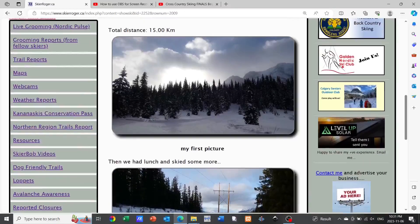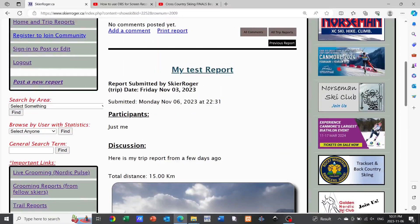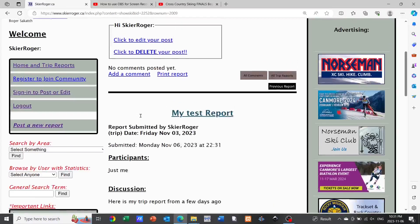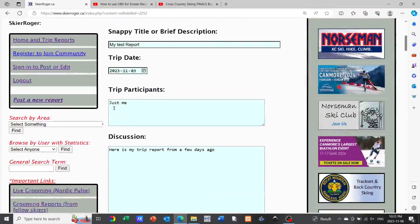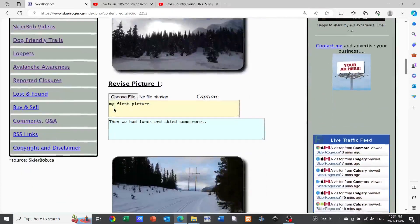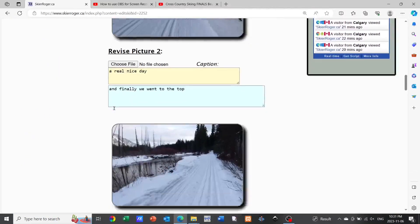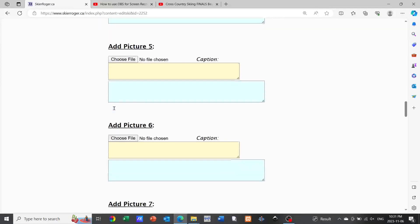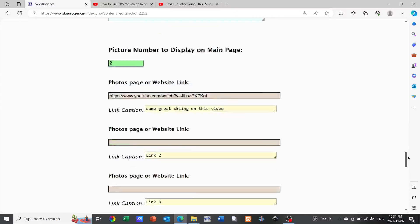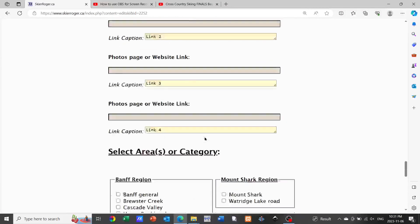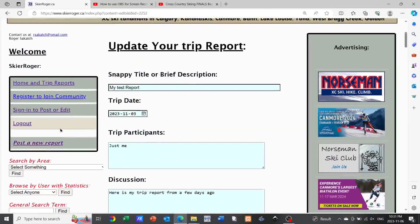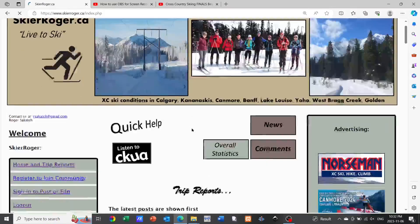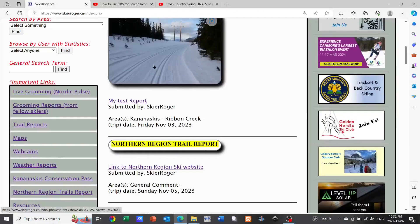We have the option of clicking edit up here as long as we're still logged in to go in and make further refinements. Once we've refined, we can scroll down further and click that red submit button and it will update our report accordingly. Really that's as simple as it is for submitting a trip report on SkierRoger.